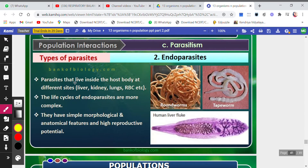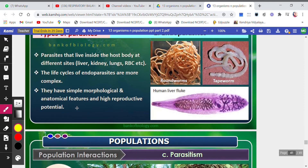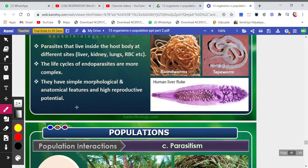Endoparasites are parasites that live inside the host body at different sites such as the liver, kidney, lungs, and intestines. The life cycle of endoparasites is more complex. They have simple morphological and anatomical features and high reproductive potential. The tapeworm inside the body is also an example of an endoparasite.